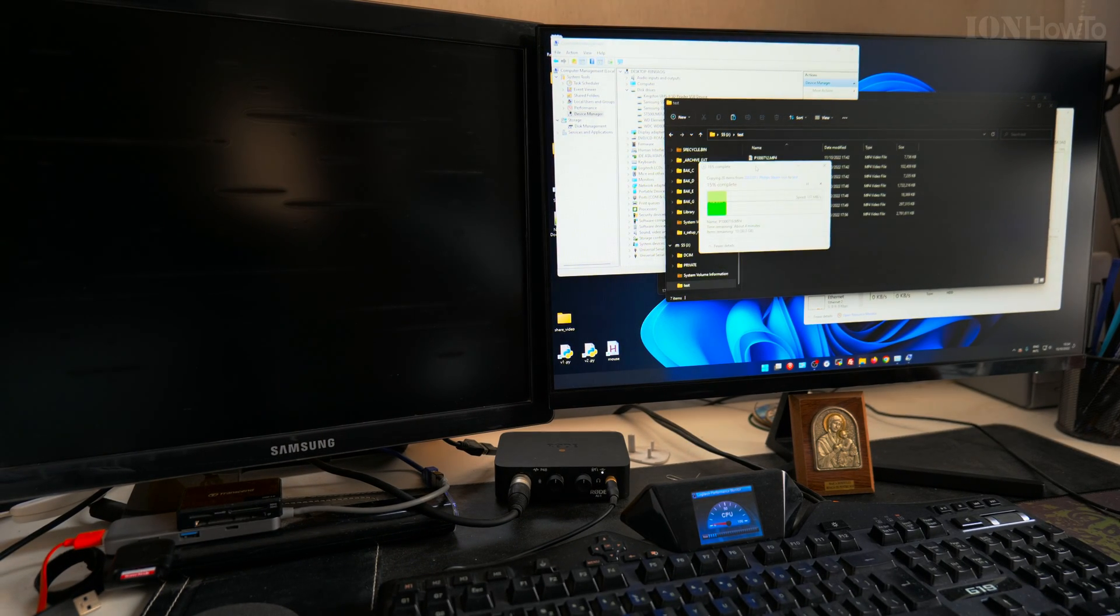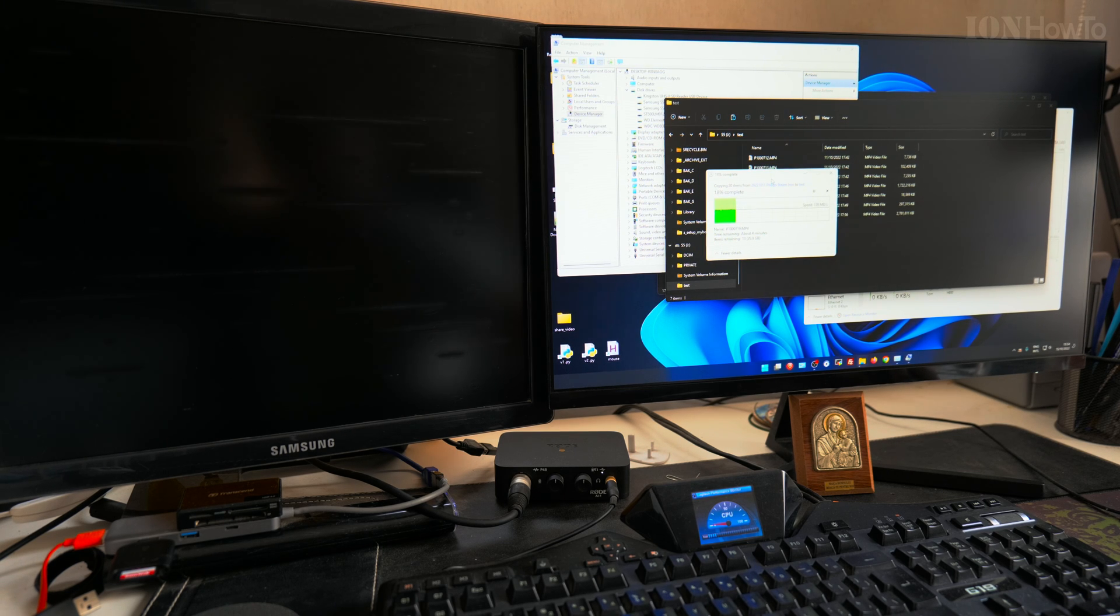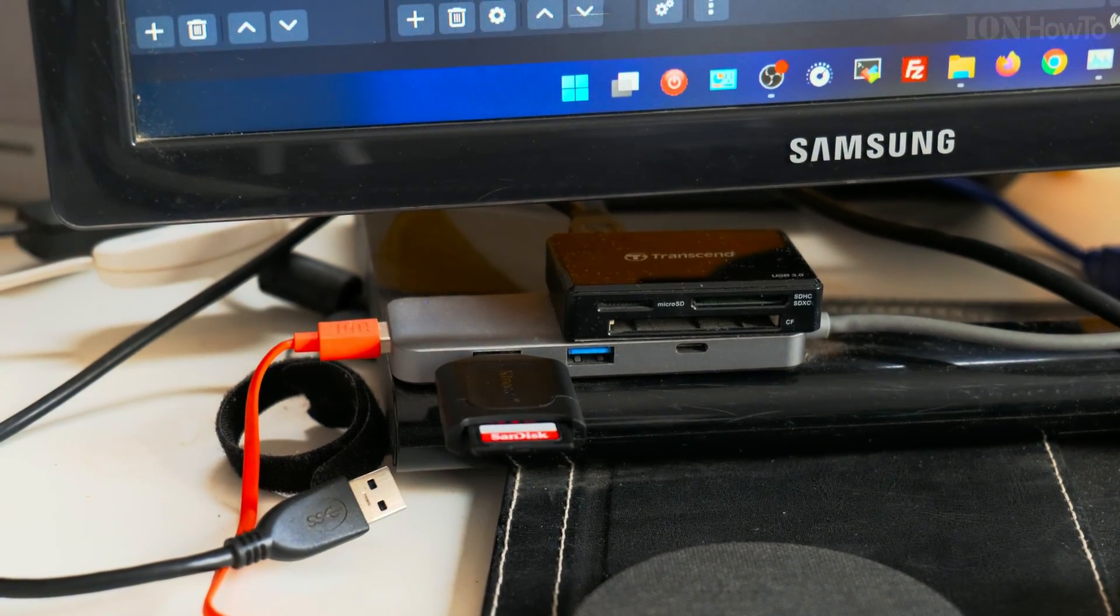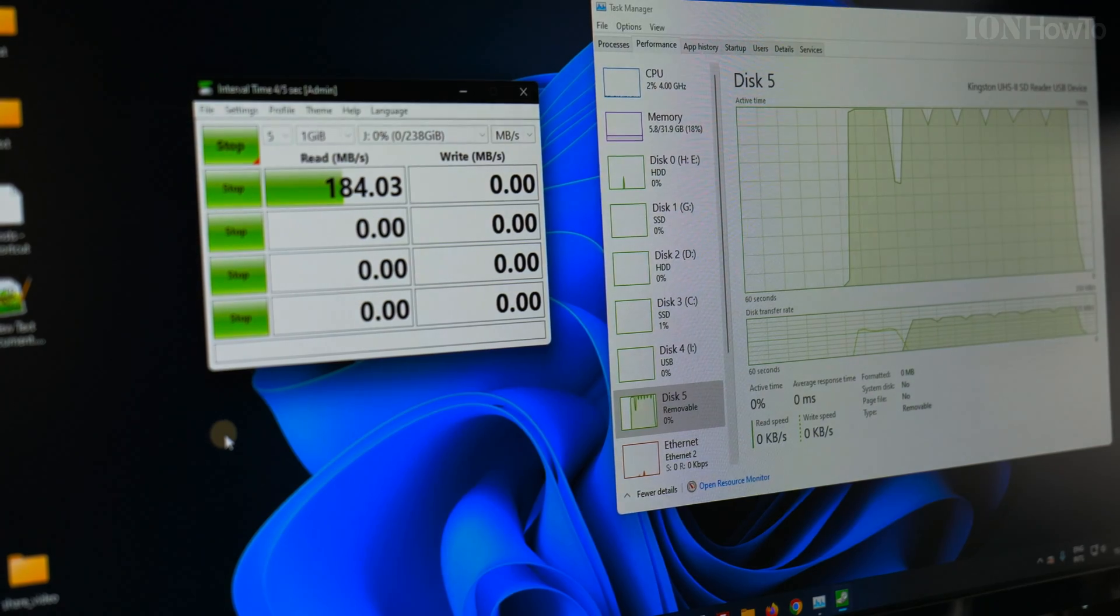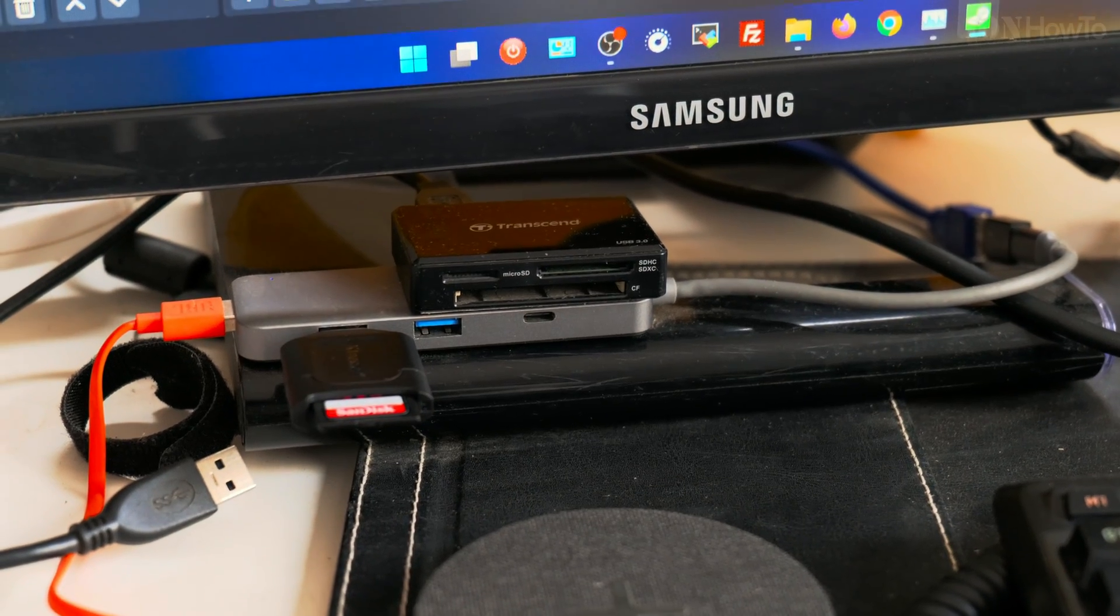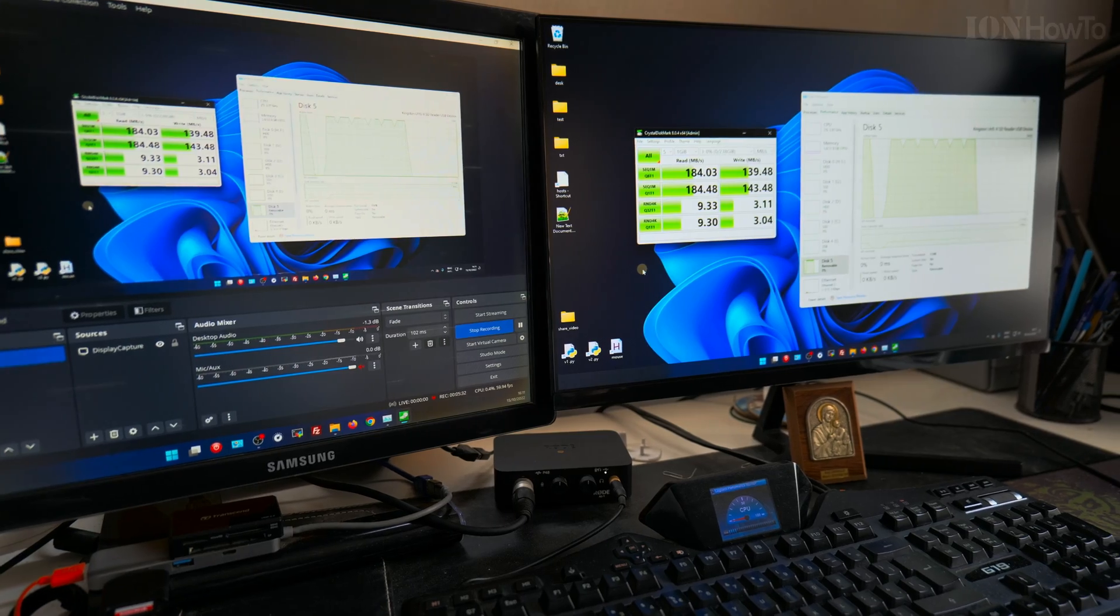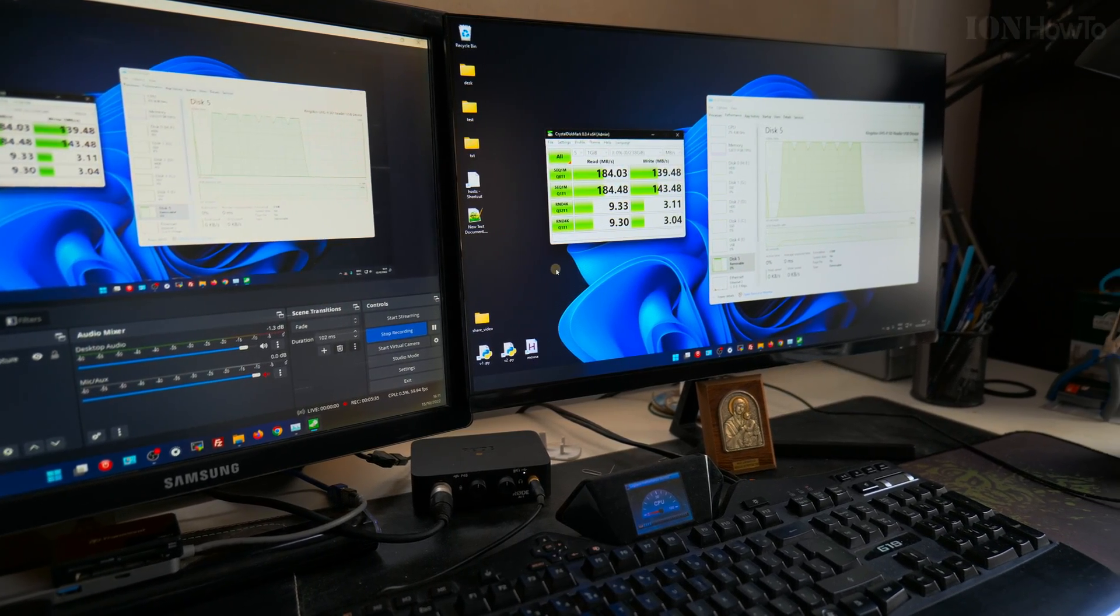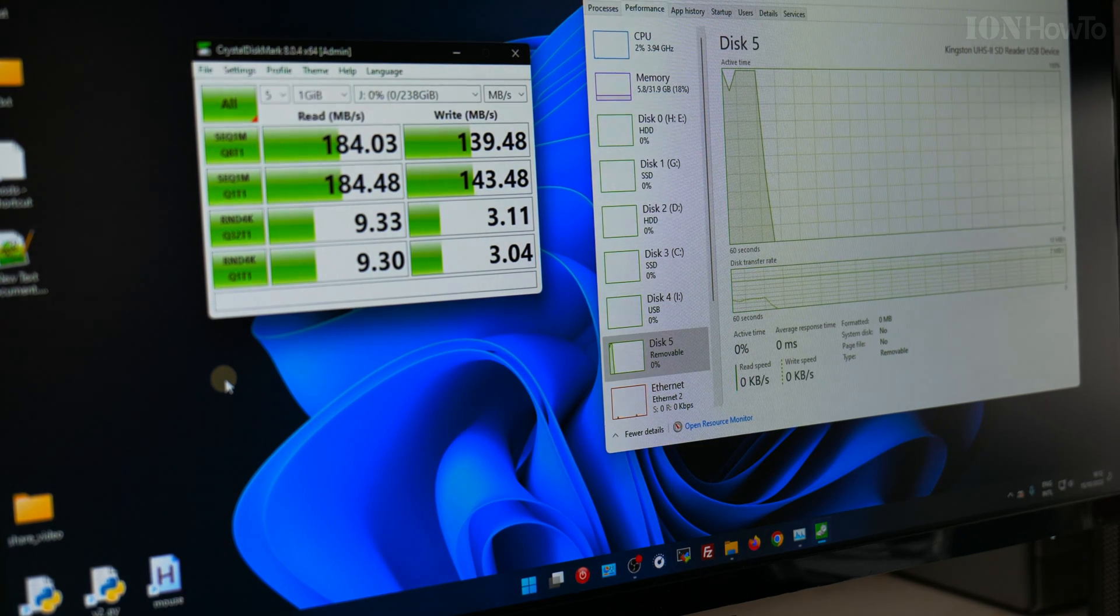I will do a few more tests. I will check all the speeds—read speed and write speed—and I'm using the usual program I use for this: Crystal Disk Mark version 8. Write speed is 139 megabytes per second, and the read speed is 184-185, around there.